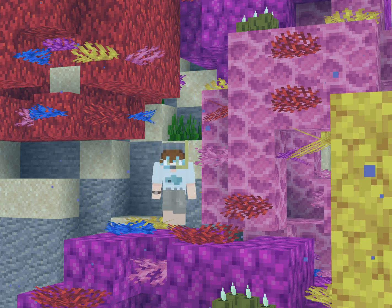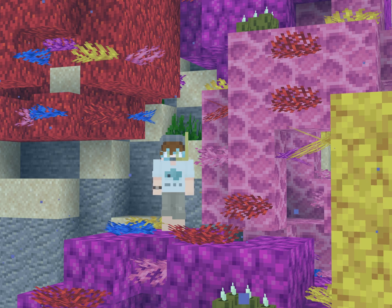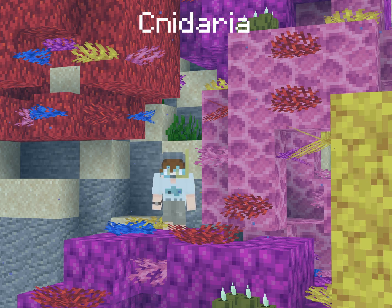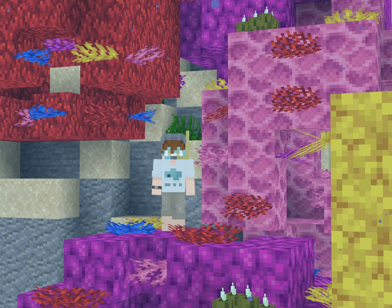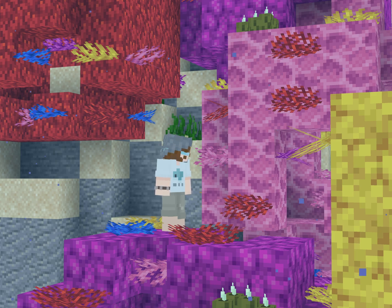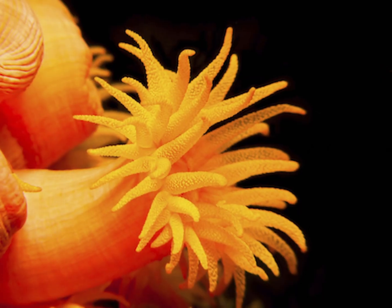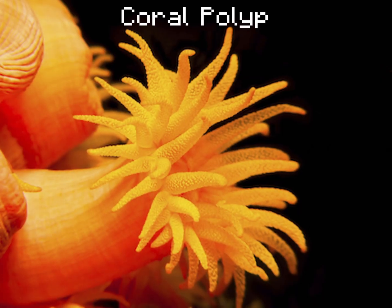First of all, corals are animals. They're actually under the phylum Cnidaria, which makes them related to jellyfish, although it's probably pretty hard to tell. This is a coral polyp. They're only 1-10mm in diameter, so they're incredibly small. But hundreds to thousands of these polyps can form colonies, which are the individual reef corals.